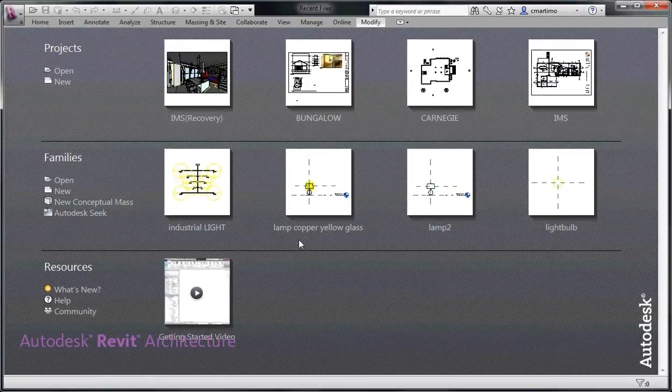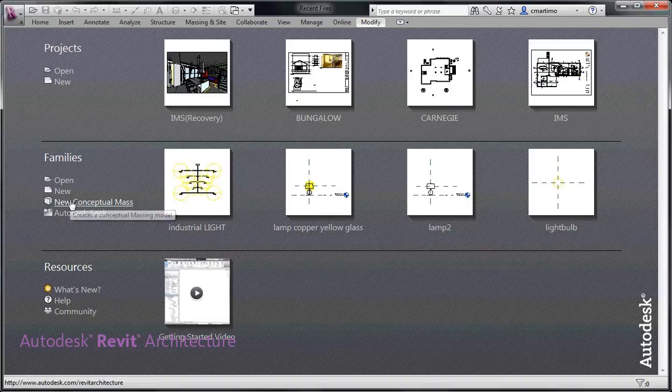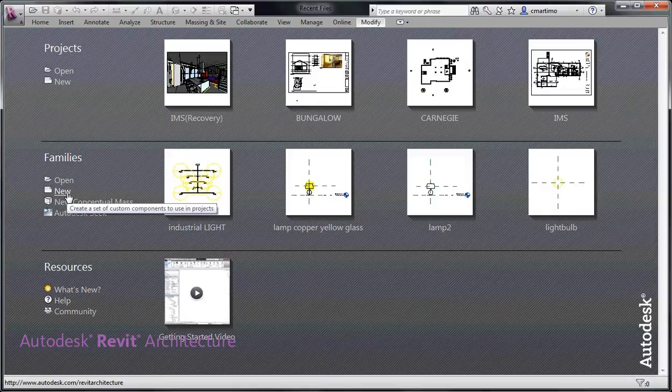Hi, this is Cindy and we're going to talk today about how to create a pocket door. I just want to open up a regular door in the families and kind of point out some of the components that we're going to be creating.